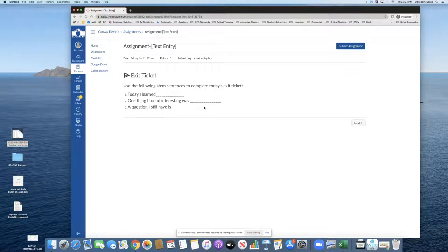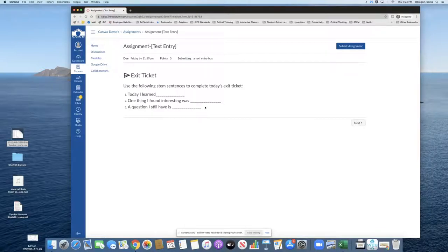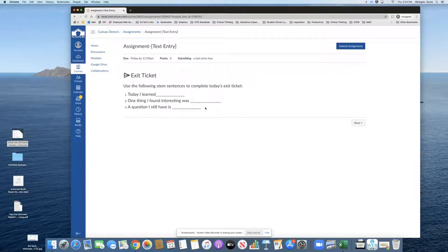The exit ticket is asking students to use the following stem sentences to complete it: today I learned, one thing I found interesting was, and a question I still have.